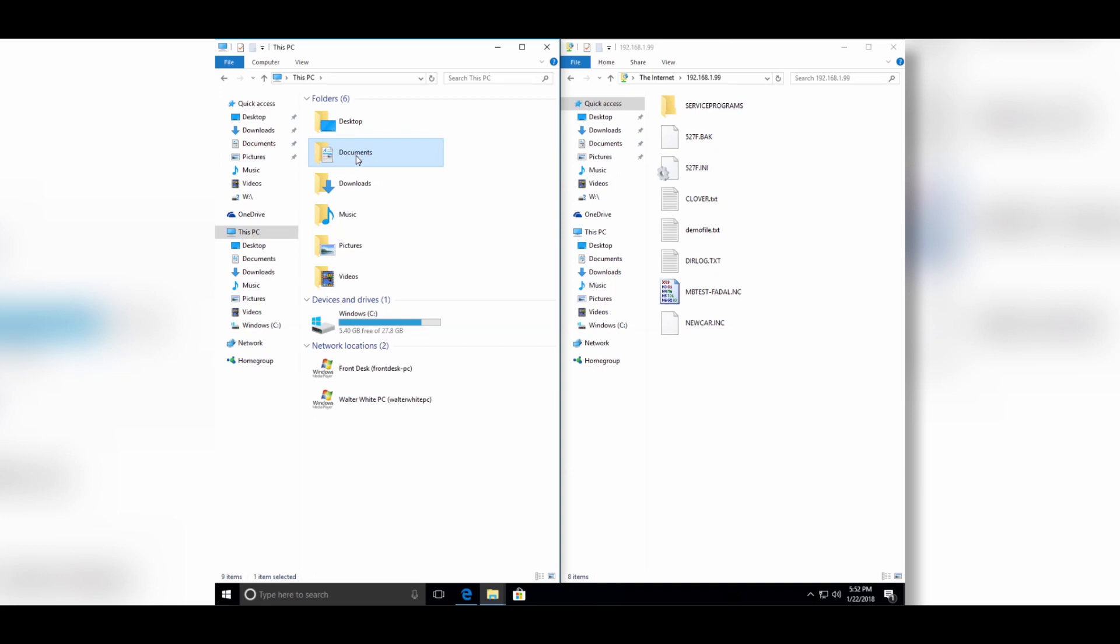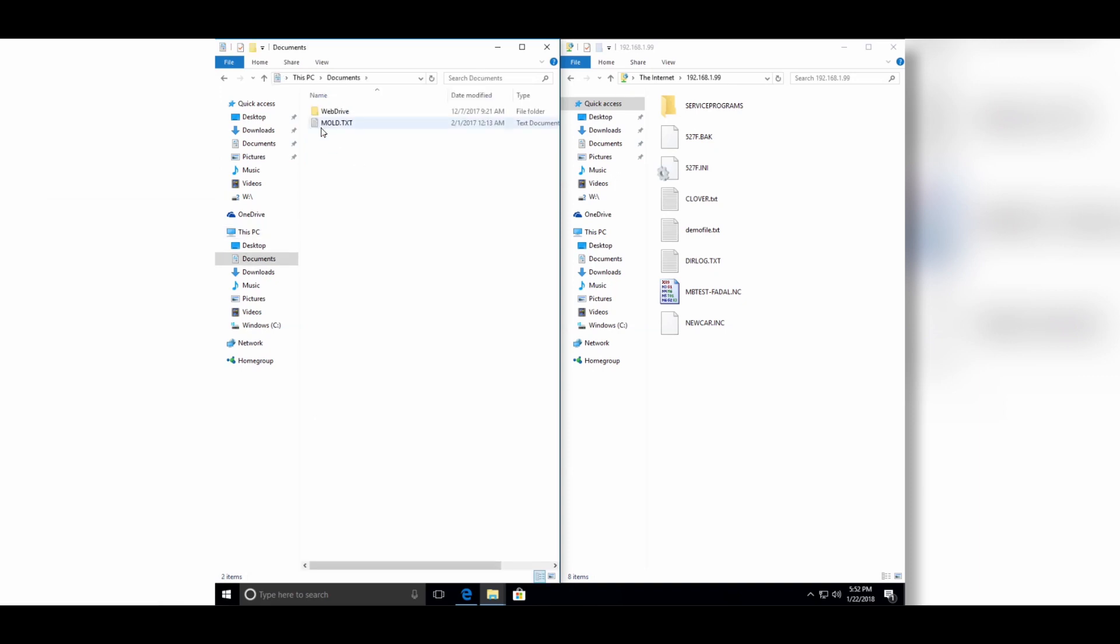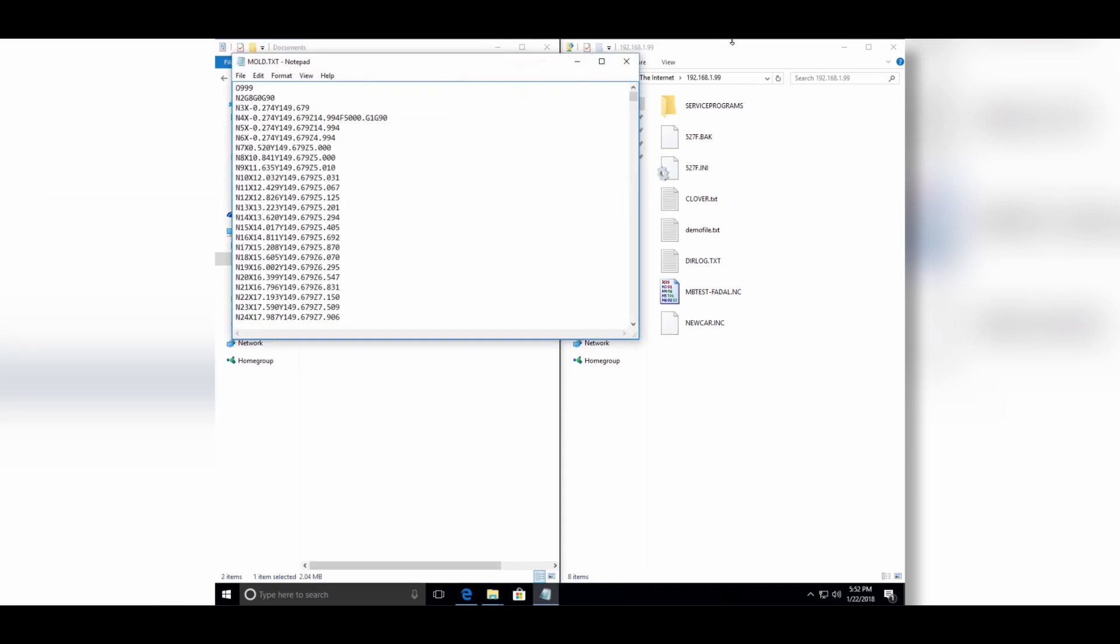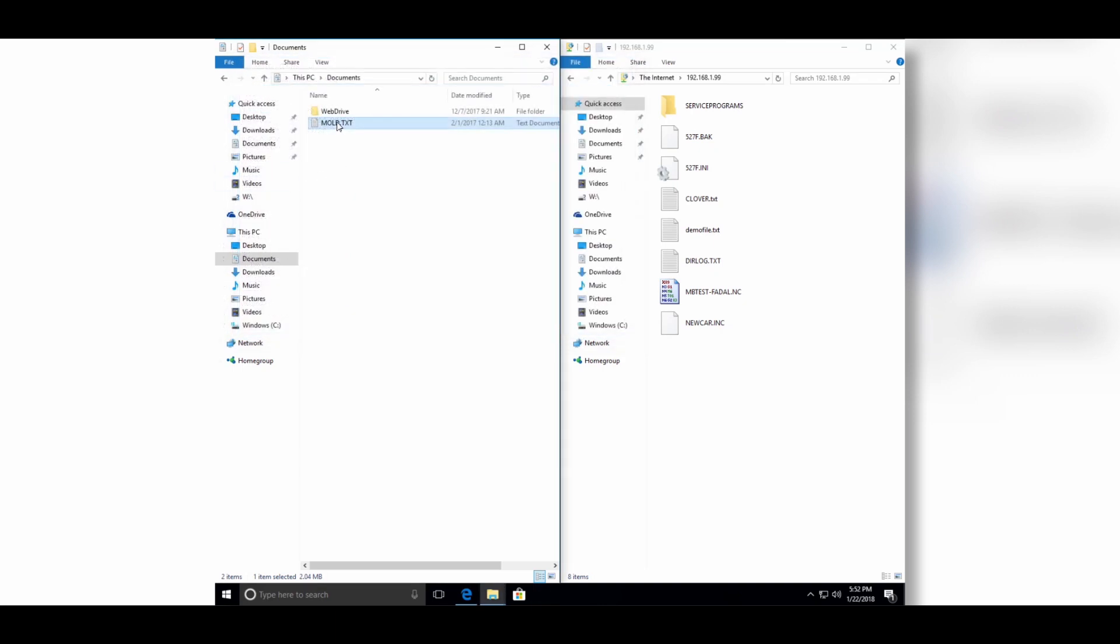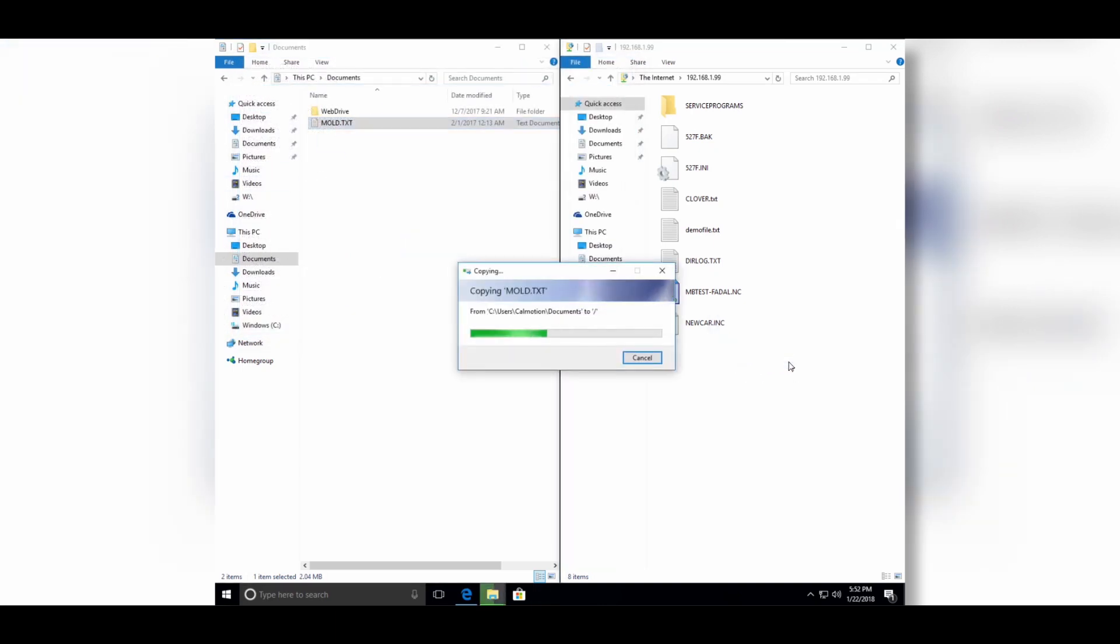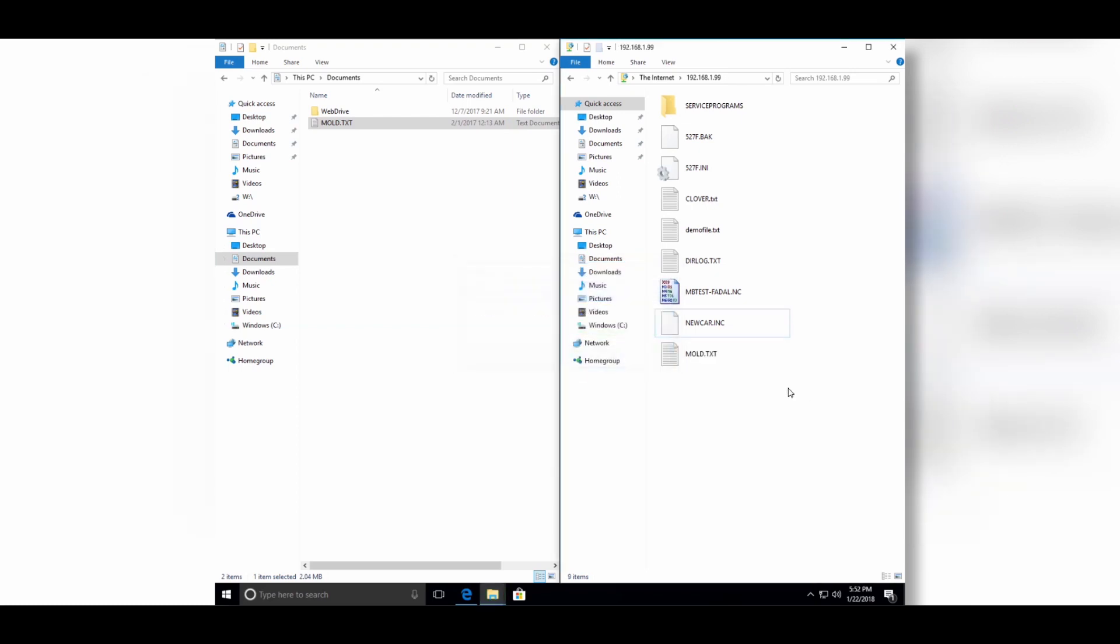On the left is my PC and the right is the control itself. I'm going to select mold.txt here. I want to move this mold.txt into the control. I drag and drop it into the control which loads in a couple seconds. It's a 2MB file.